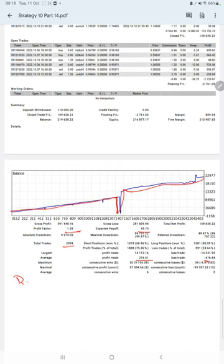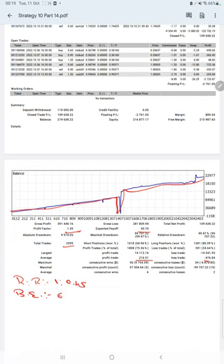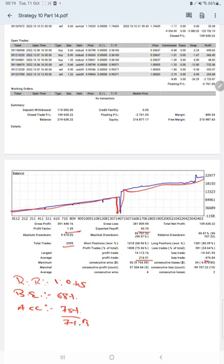This means the risk reward ratio is 1 to 0.45 here, and the break even point for the strategy is 68 percent. Comparing with the current account accuracy which is 75 percent, we are almost up by 7 percent than the requirement.